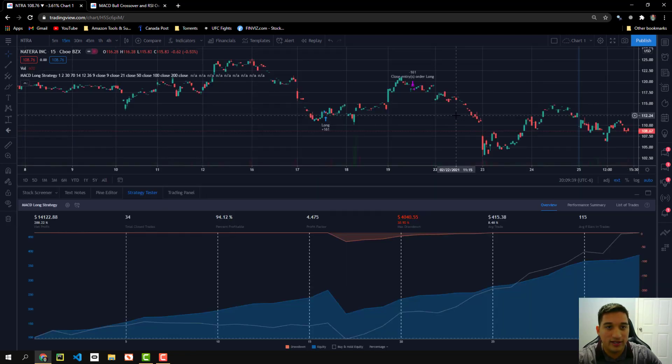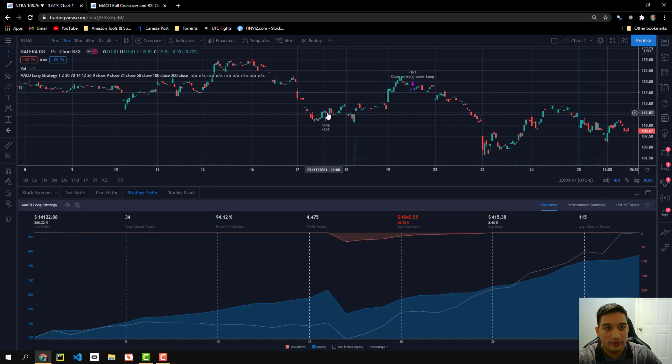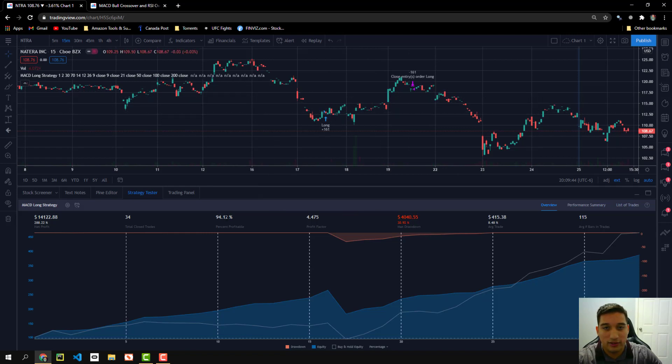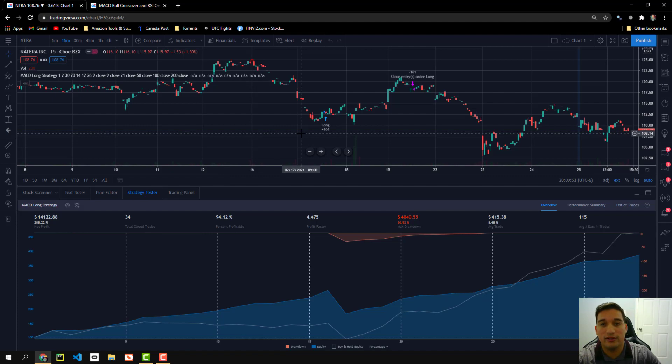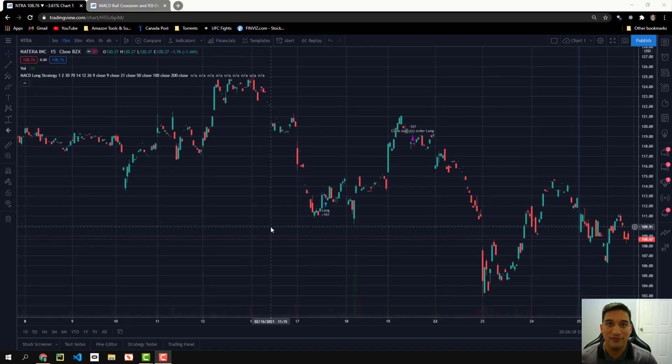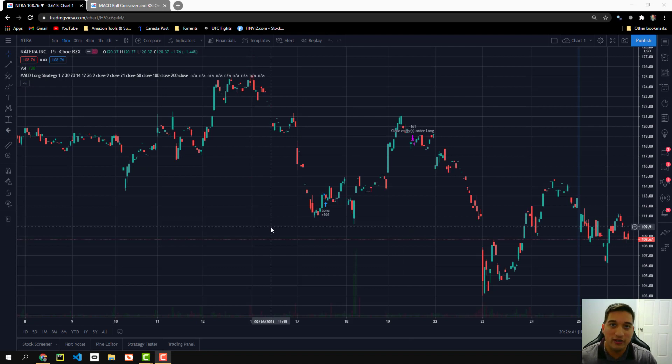It is now connected. So you'll see the buy and sell signals right now. It's currently showing a 94% win rate with 288% net profit, which is awesome. But yeah, that's pretty much it on how to set it up.